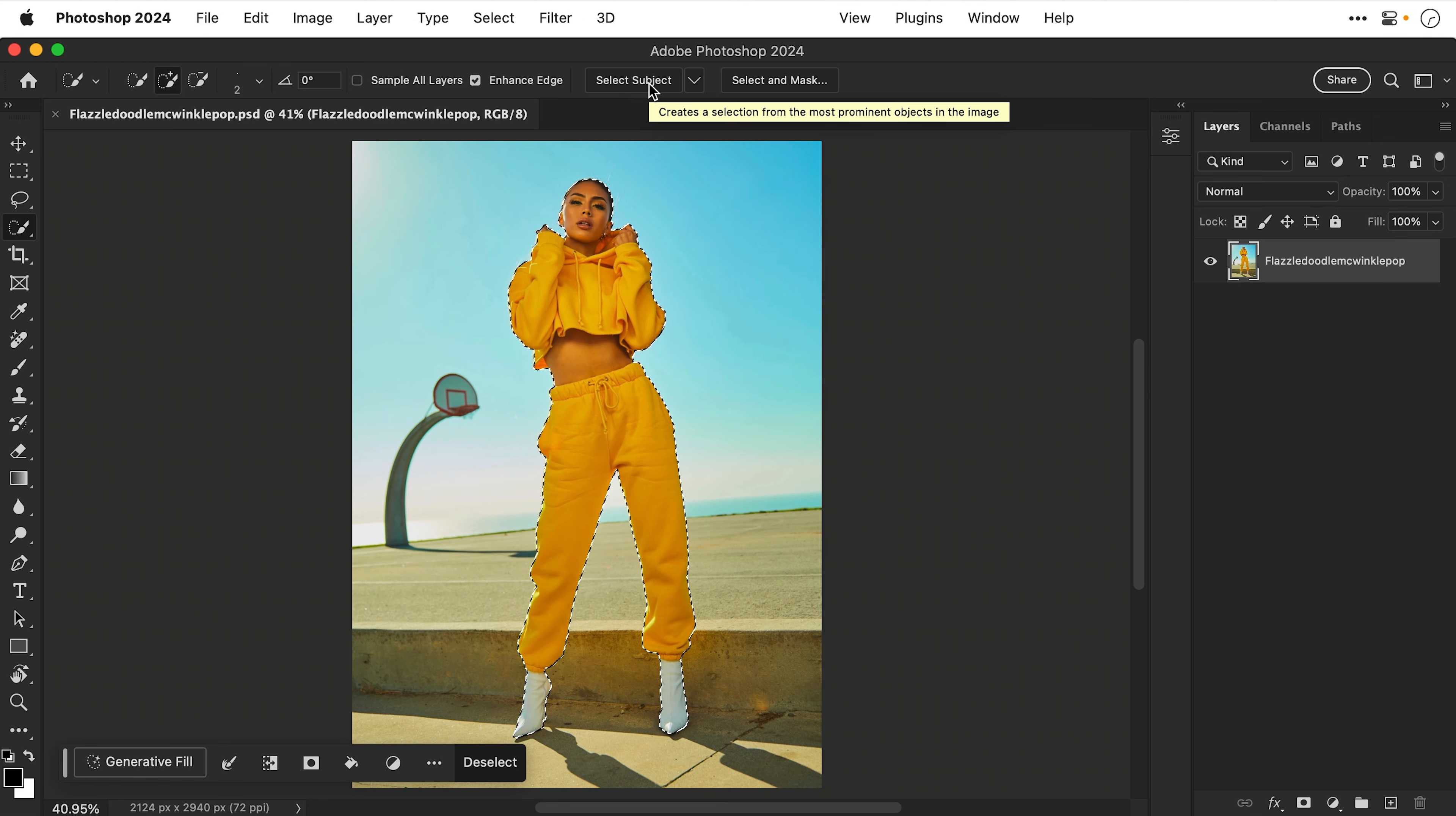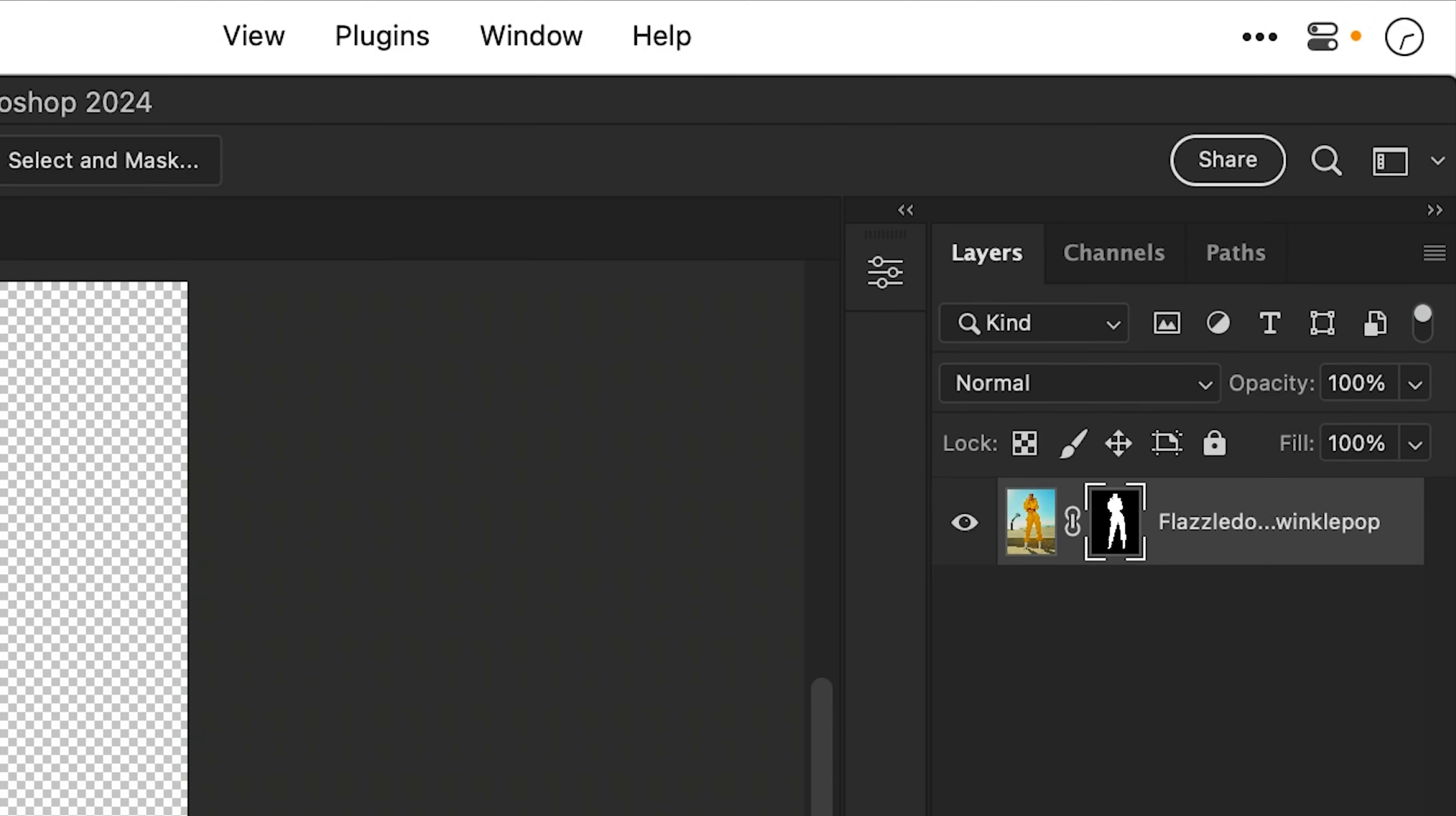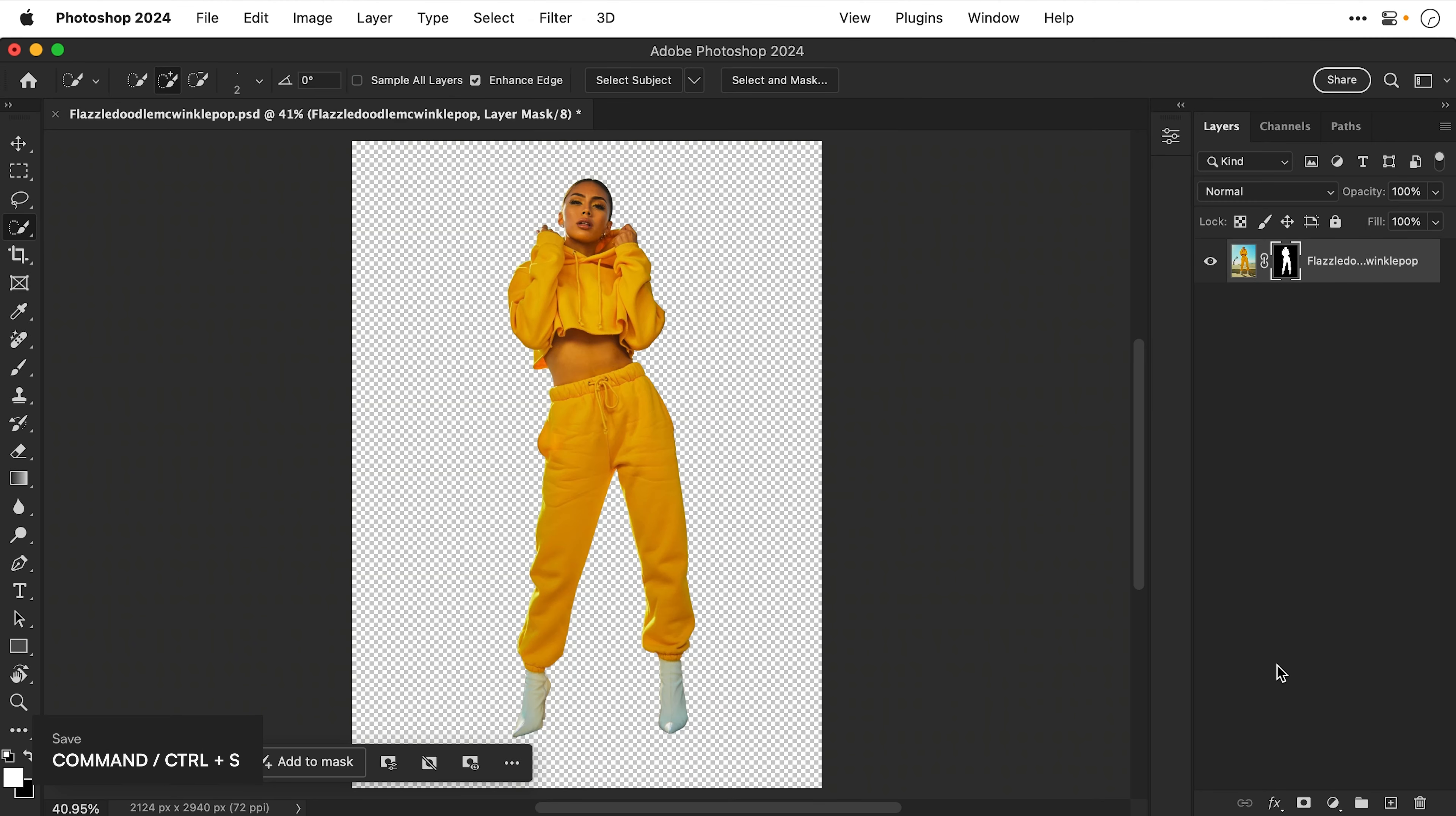And then I'm going to click Select Subject. And just like that, I get a selection. And then from the bottom of the Layers panel, go and add a layer mask. Let's save the document with Command or Control S.